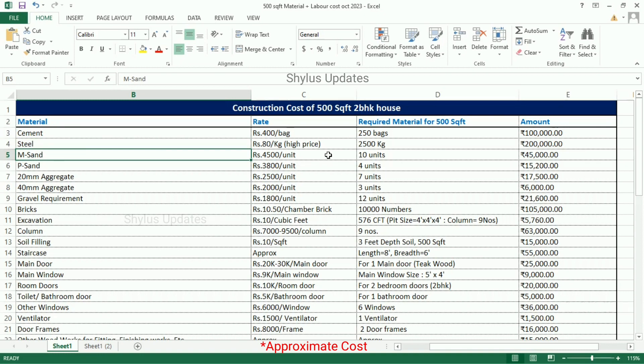For a 500 square feet house, 2,500 kg of steel is required. The total amount for steel is Rs. 2 lakh. M sand: Rs. 4,500 per unit. For a 500 square feet house, 10 units of M sand are required. The total amount for M sand is Rs. 45,000.